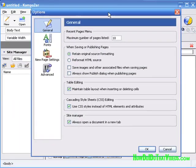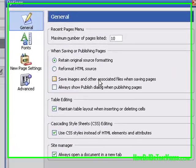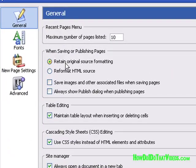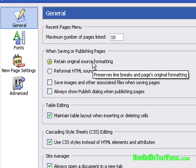Retain Original Source Formatting — I would just leave that one checked, that's fine.